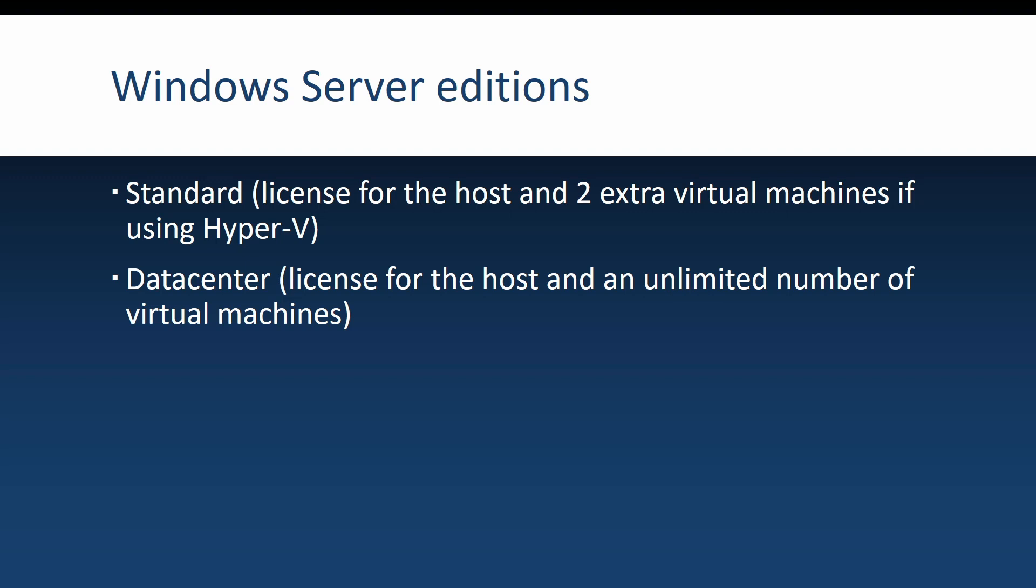The license that you buy for a standard host will get you the license for the Windows Server and also two virtual machine licenses.